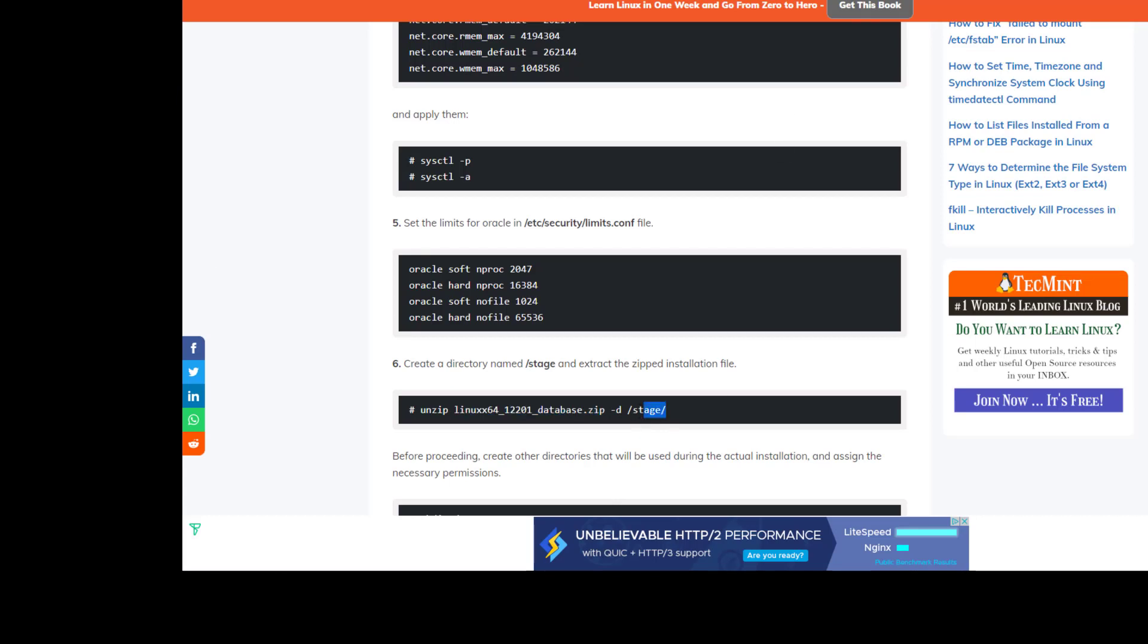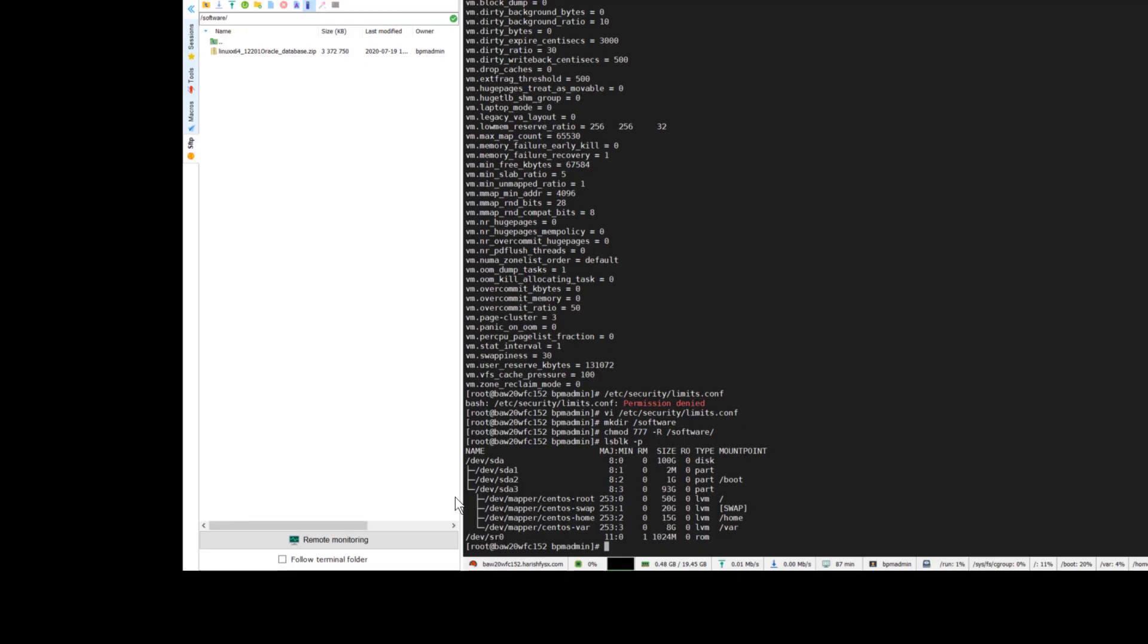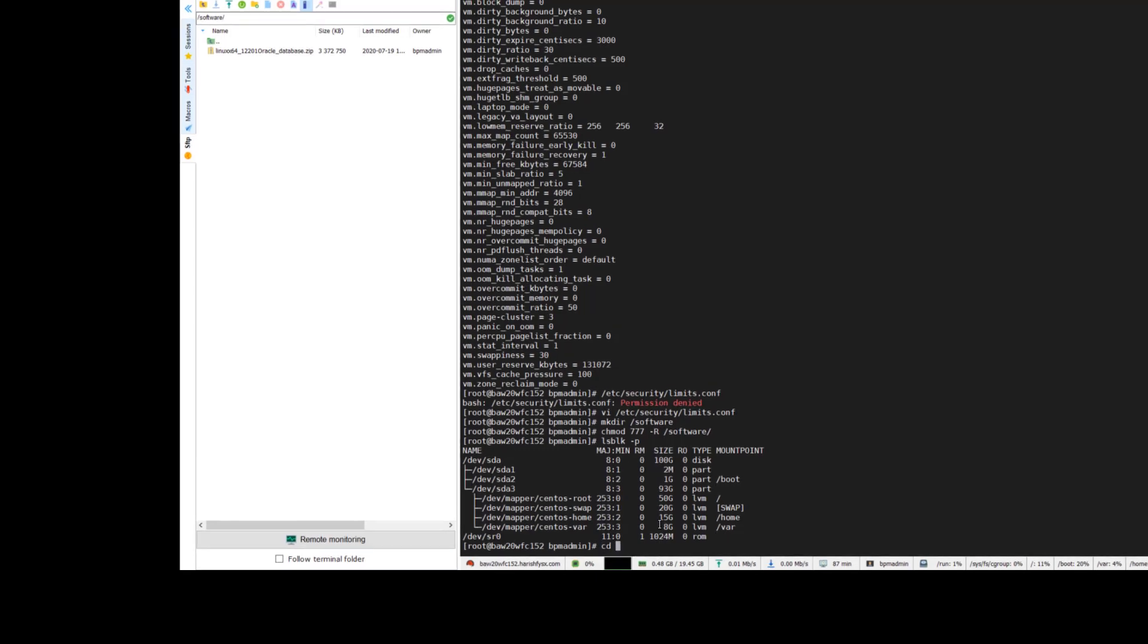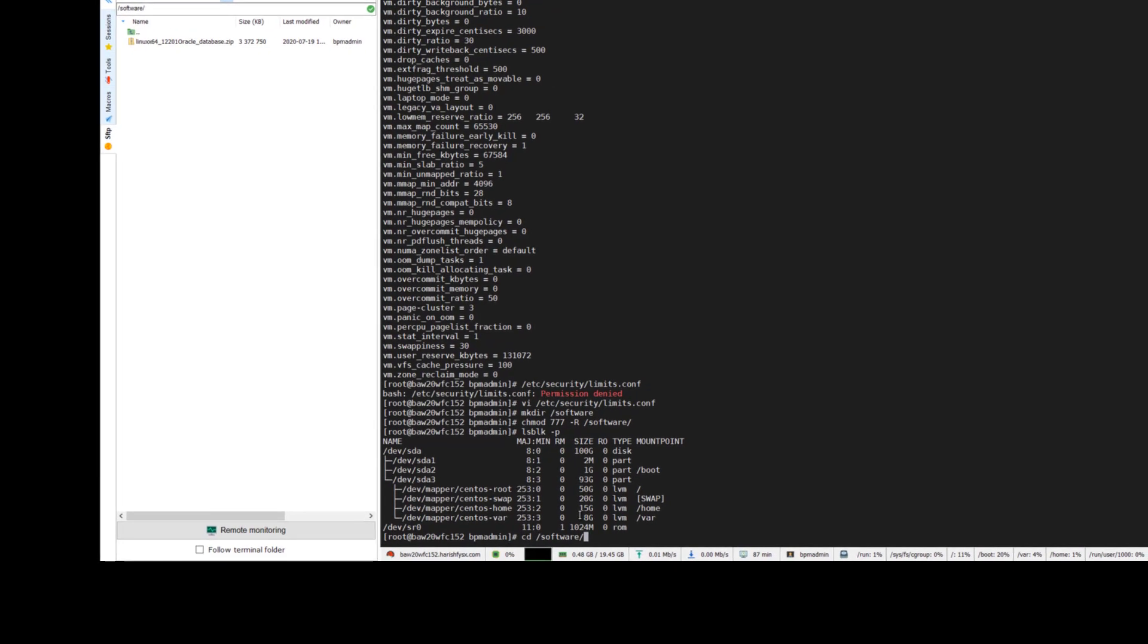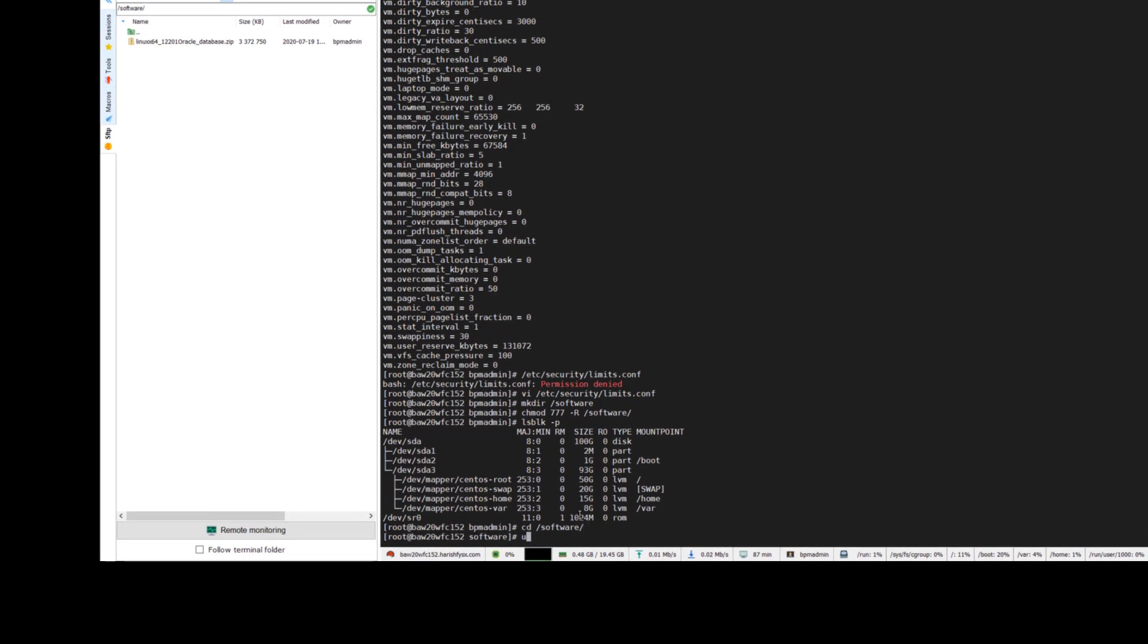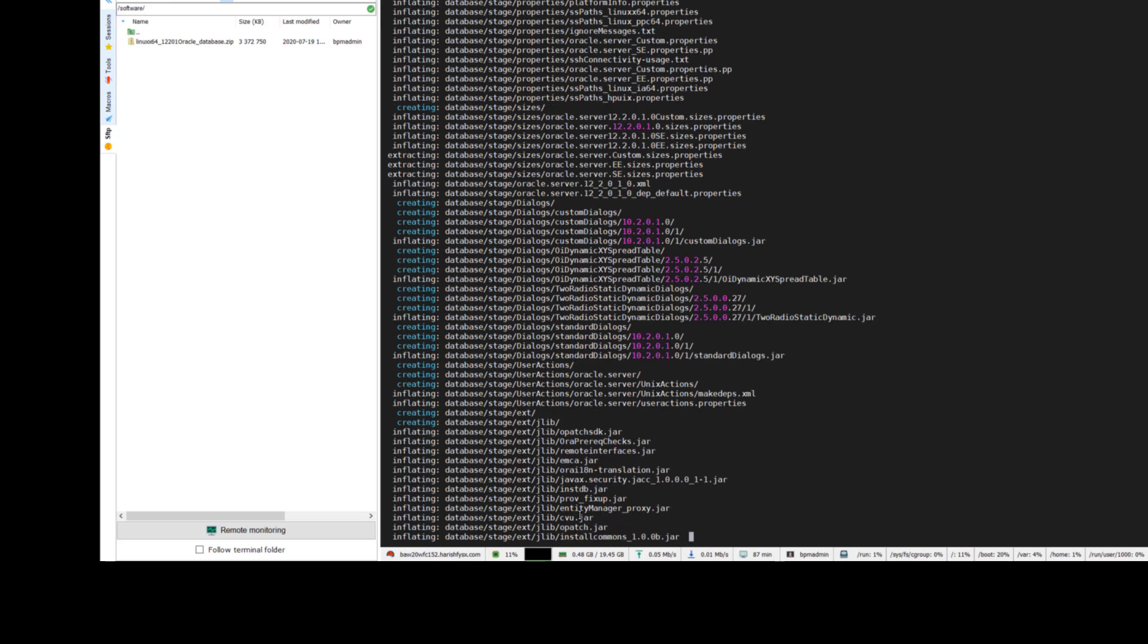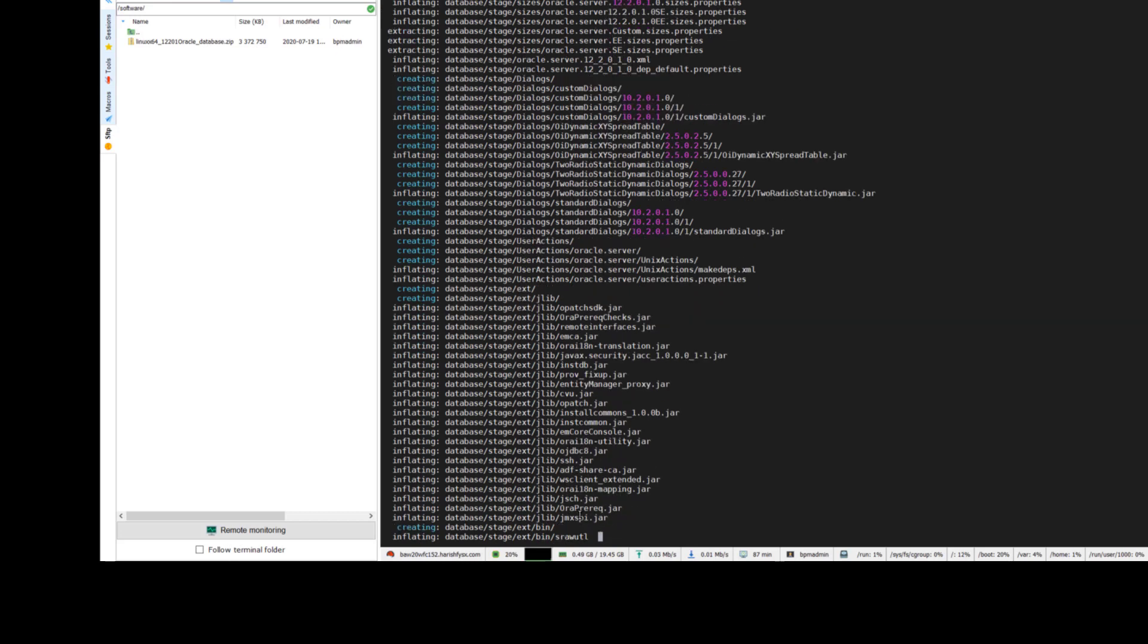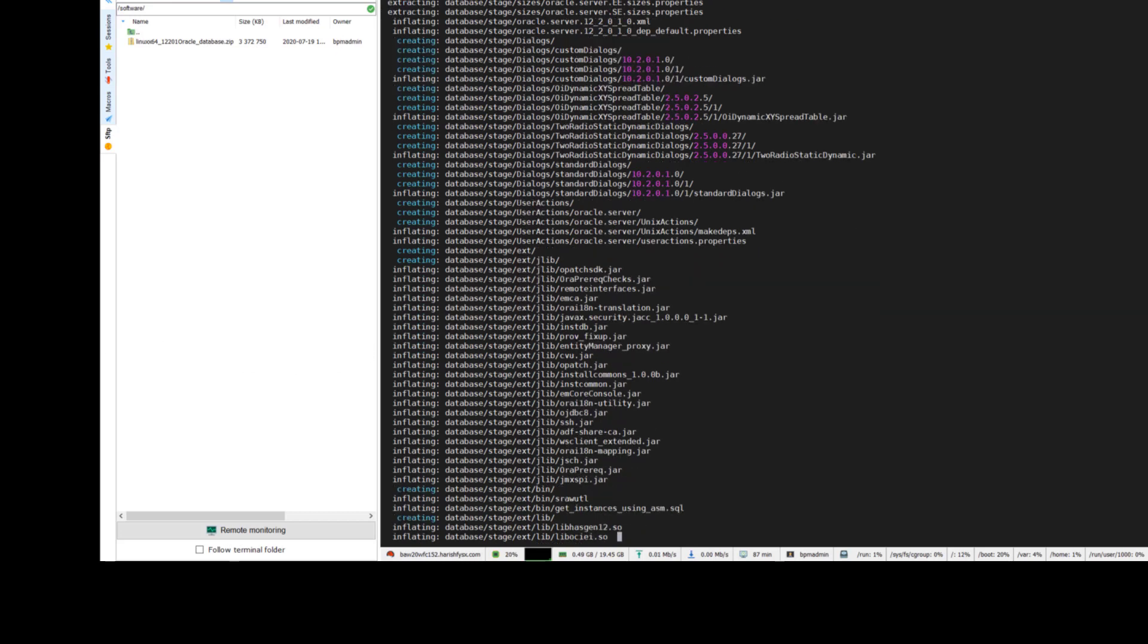Once you do that, you need to unzip it. You can see I uploaded that zip and now I am unzipping in the same location because it will create another folder called 'database'.